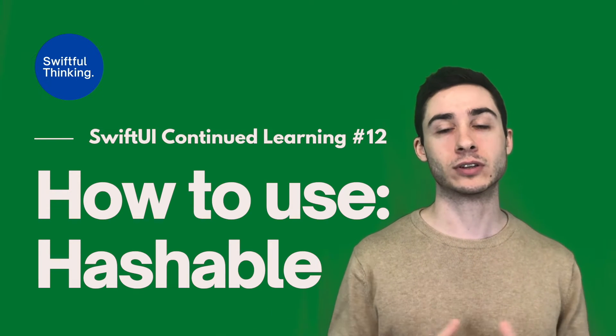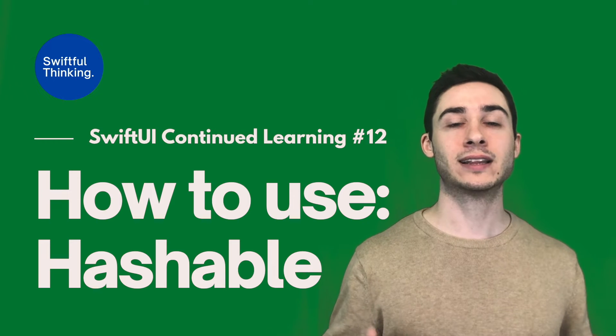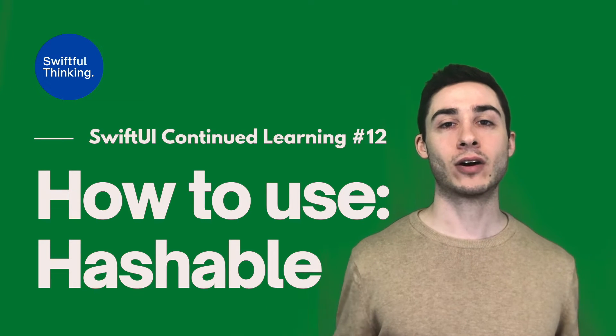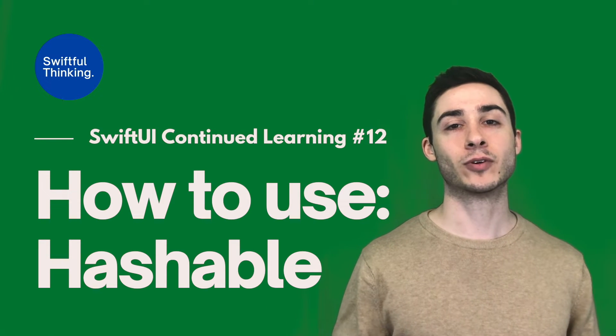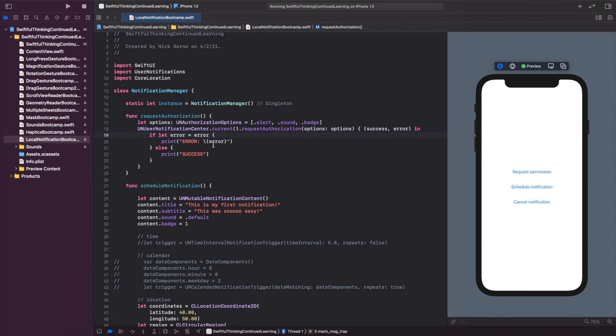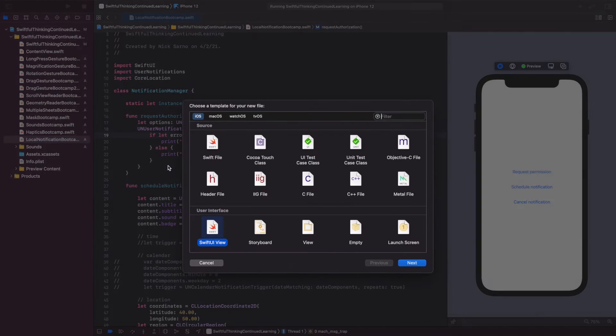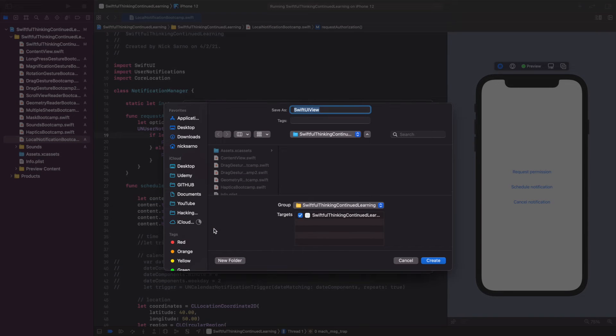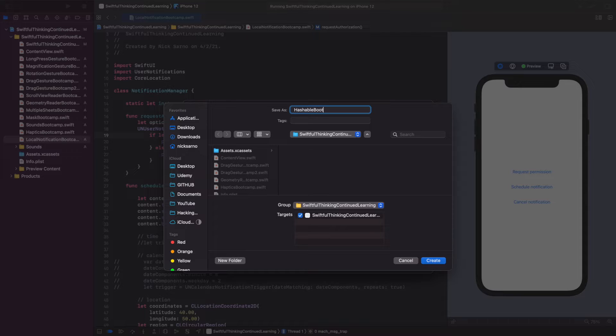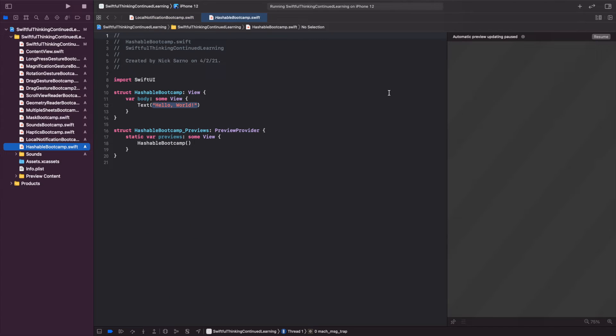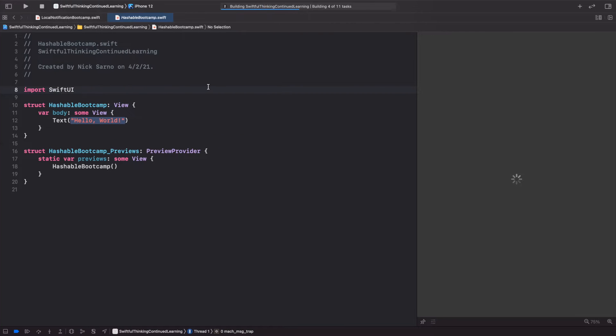But if you are ready, let's jump into the code and make our objects conform to Hashable. I am back in Xcode. Let's right-click the navigator, create a new file. It will be a SwiftUI view, and let's call this Hashable Bootcamp. Click create, click resume on the canvas, and let's get ready for coding.